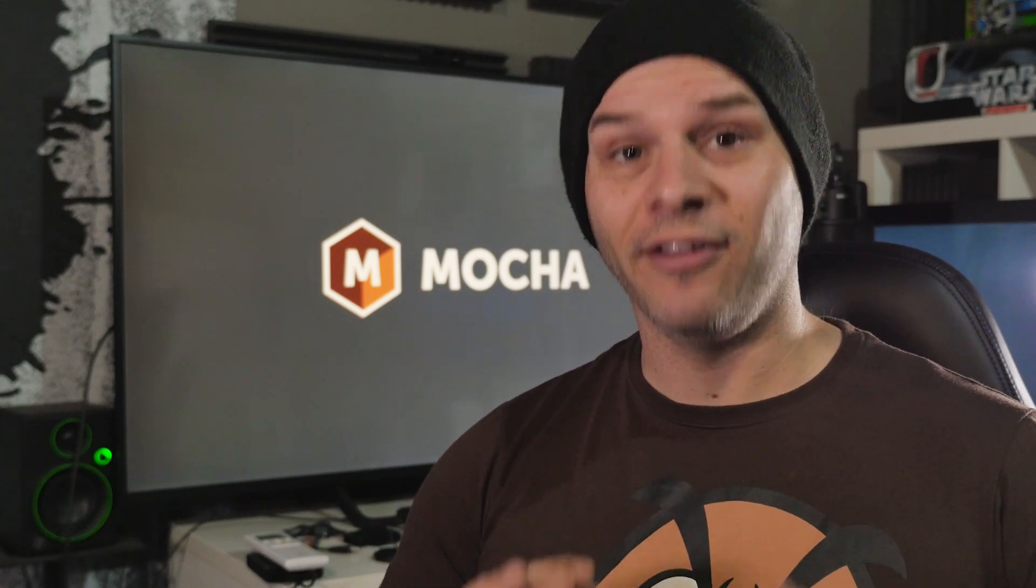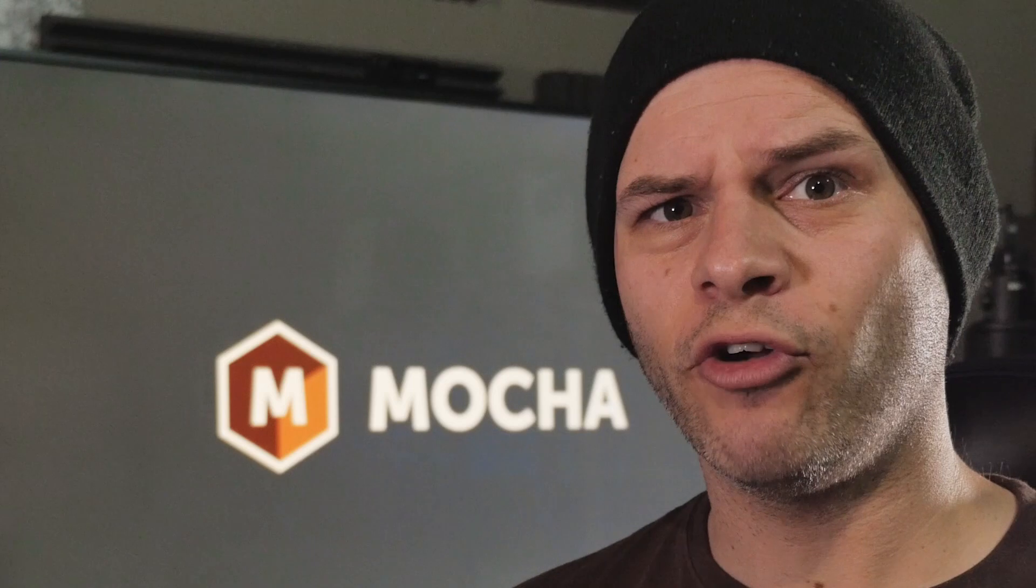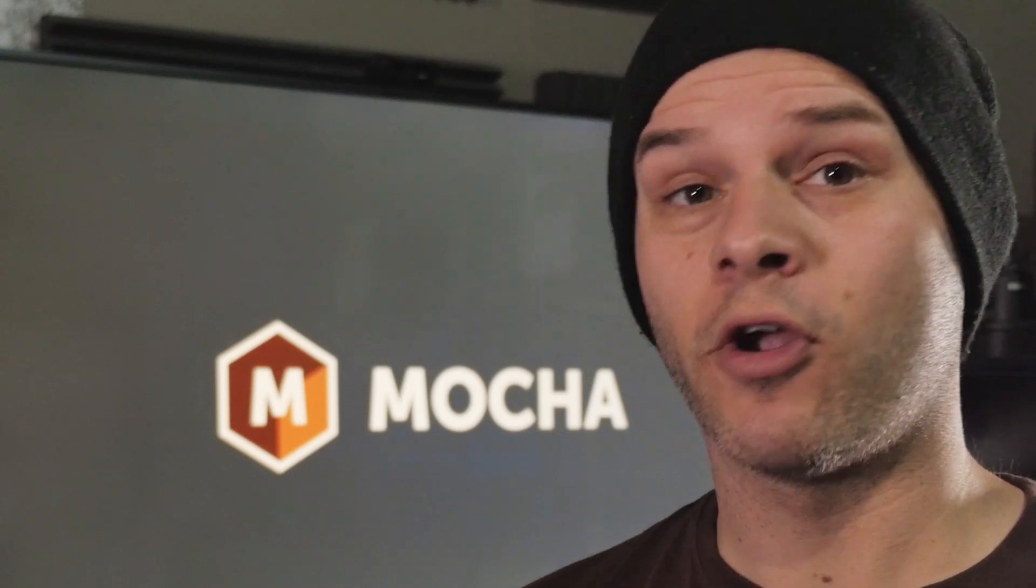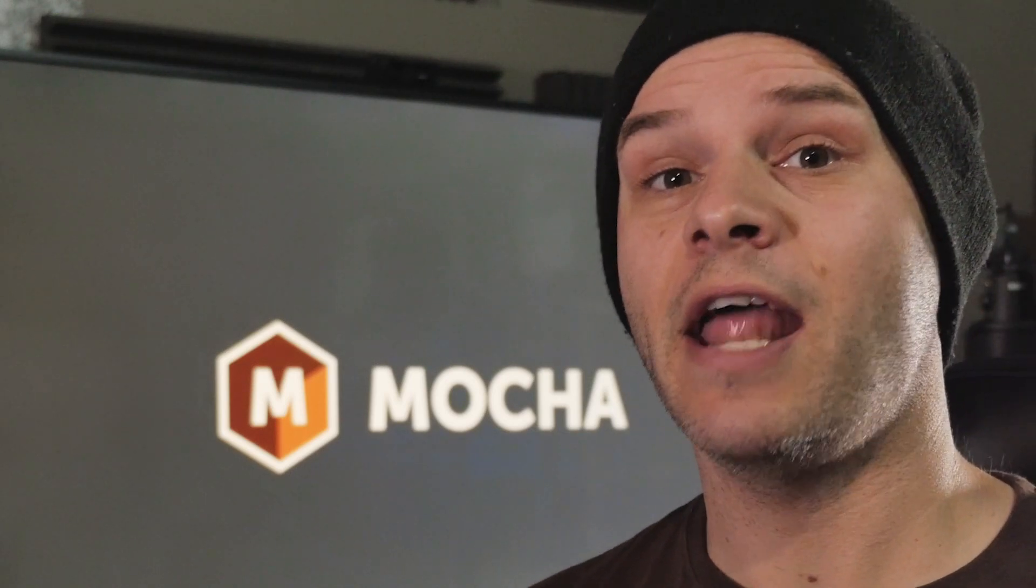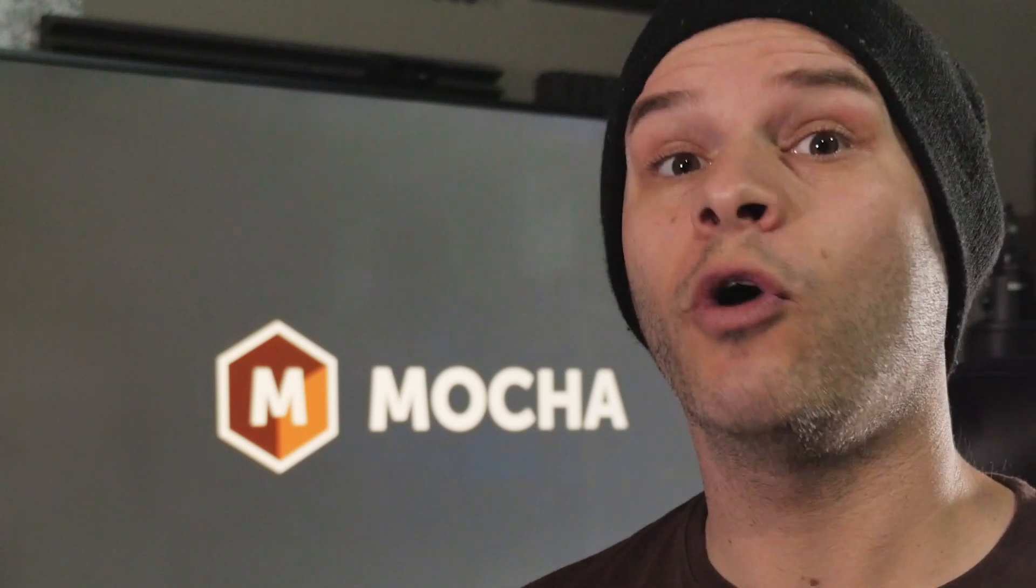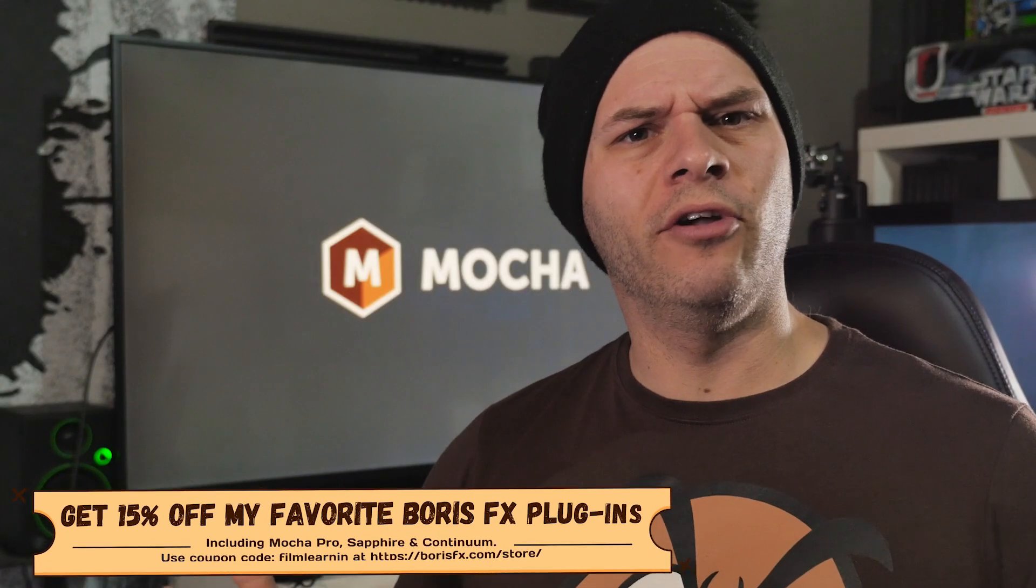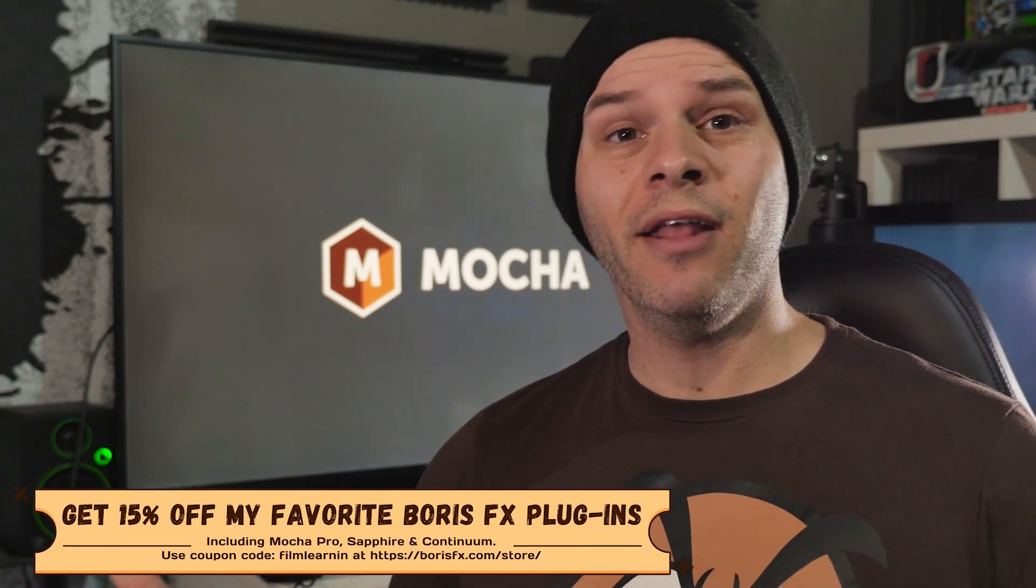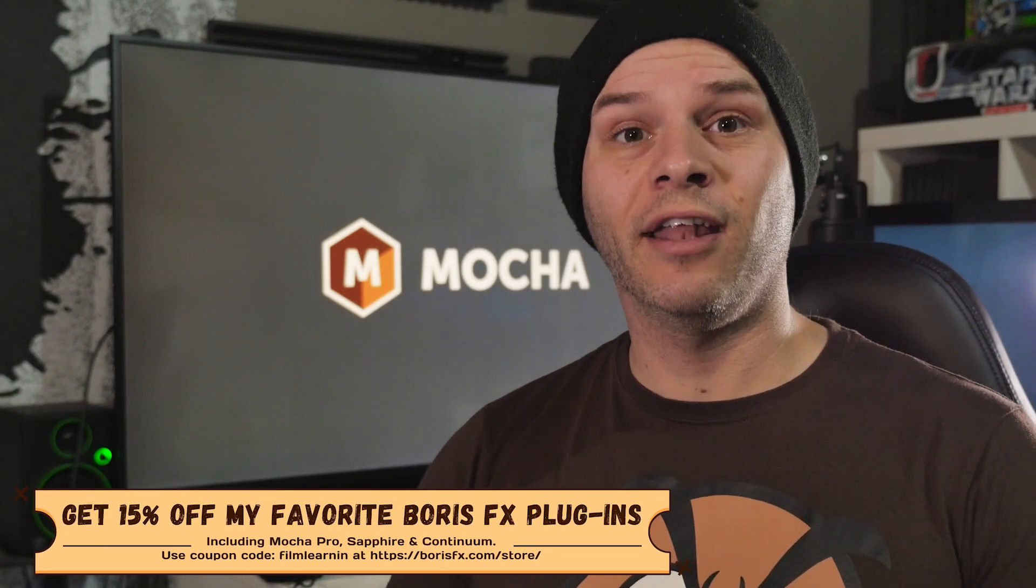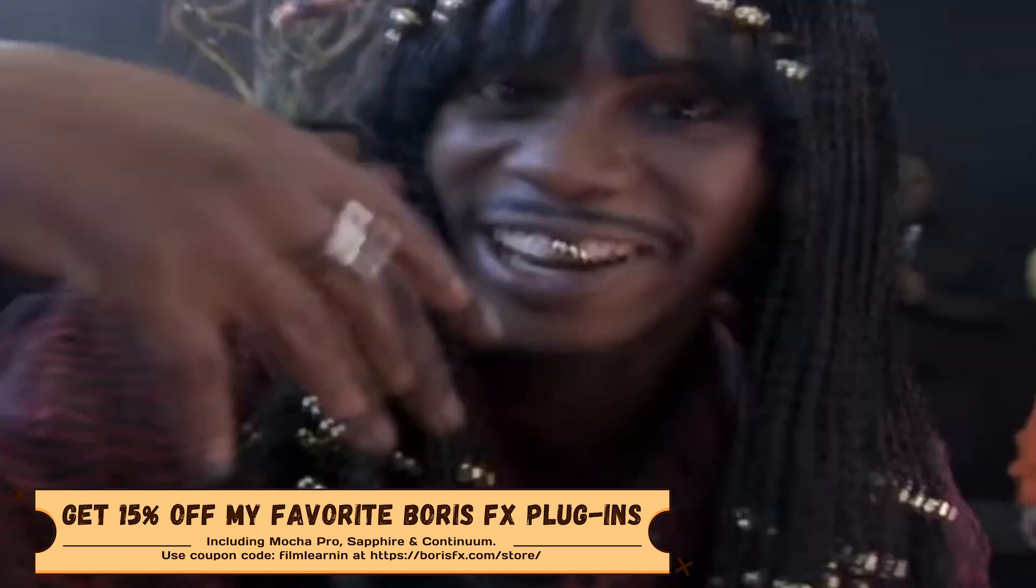But one thing people aren't talking about is that Boris FX and Mocha Pro have actually had a removed tool in their software for quite some time. I thought it might be a good idea to compare the two and see how they can actually work together to get you a better result.